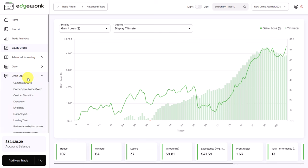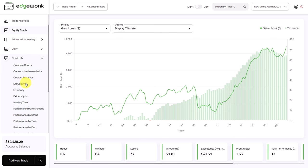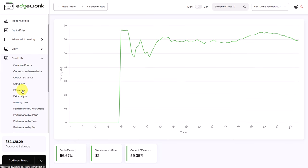Let's go to our chart lab and then we want to go to efficiency. The efficiency graph is another great way of visualizing your discipline level. The higher the efficiency, the more you have followed your trading rules. The lower the efficiency, the more you have broken your trading rules.